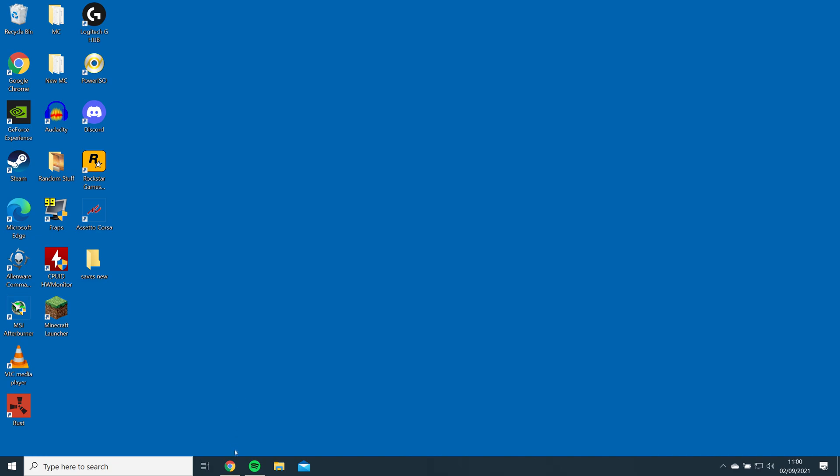Next, you will need to download BSL shaders from the link and drag and drop it to your desktop.